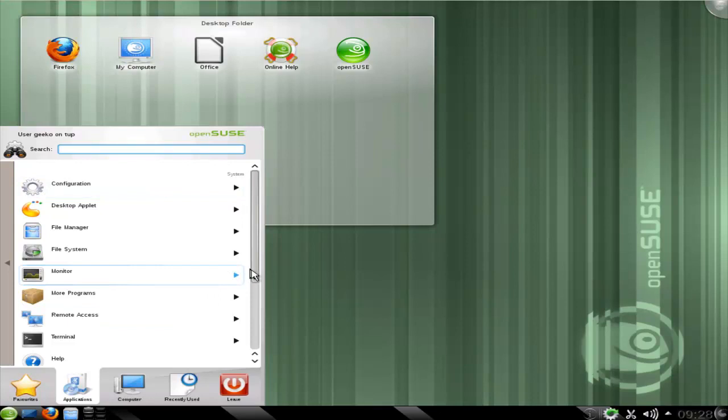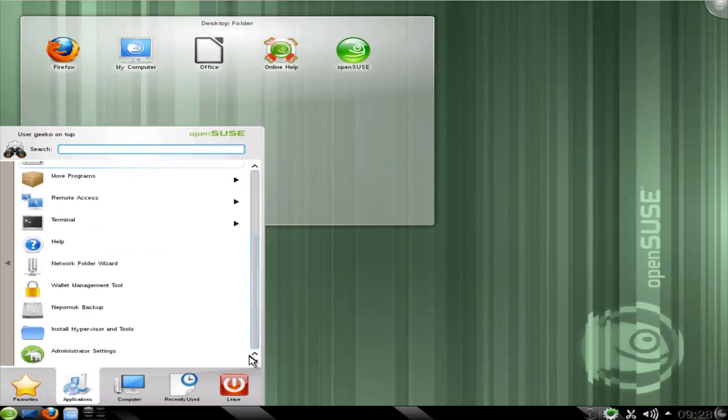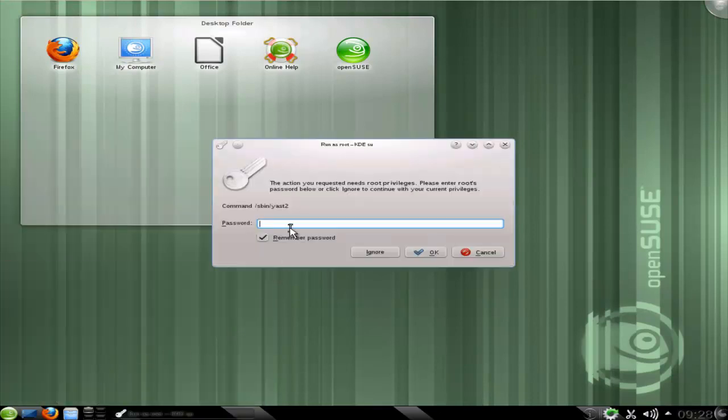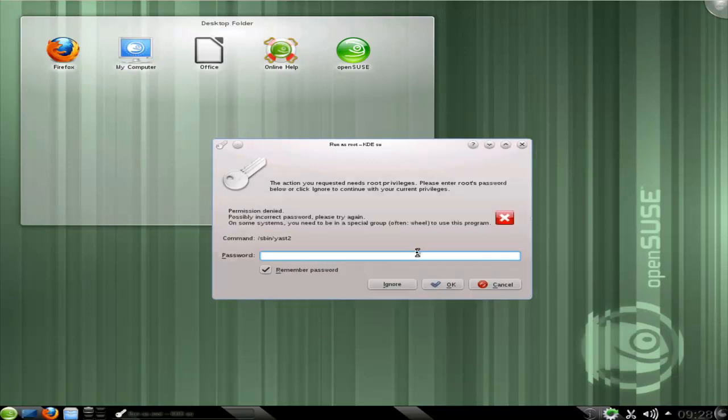We're going to move into our configuration and see that we can configure it in the YAST although it may be easier and more sensible to configure from the command line. So if we open up our YAST utility and put in our root password.